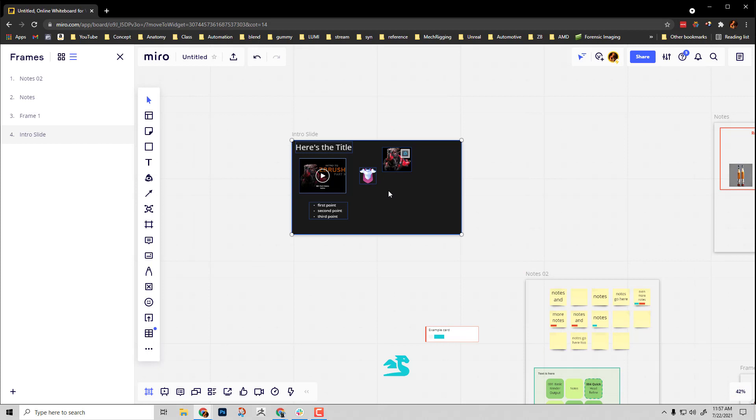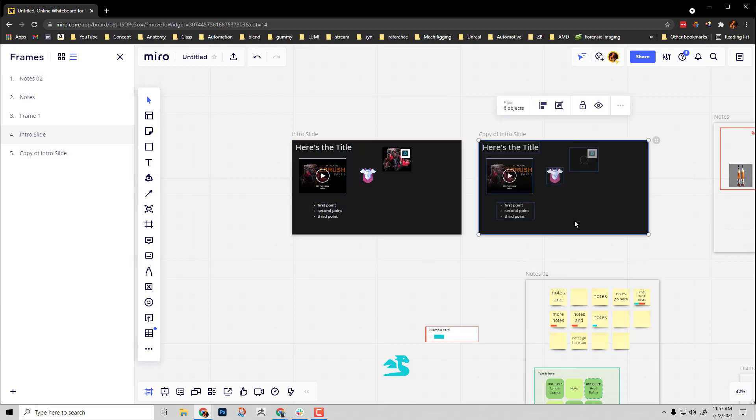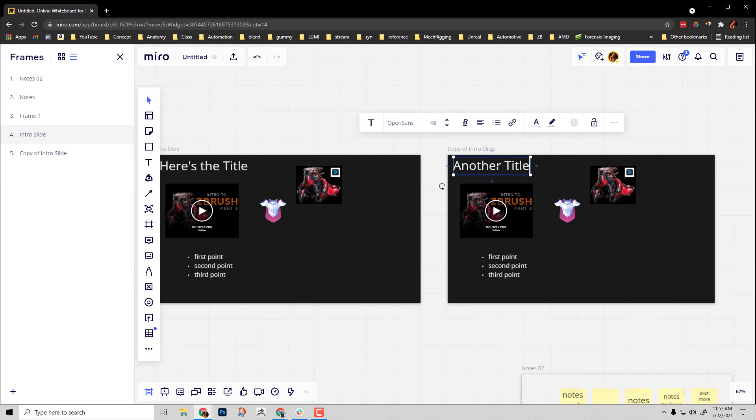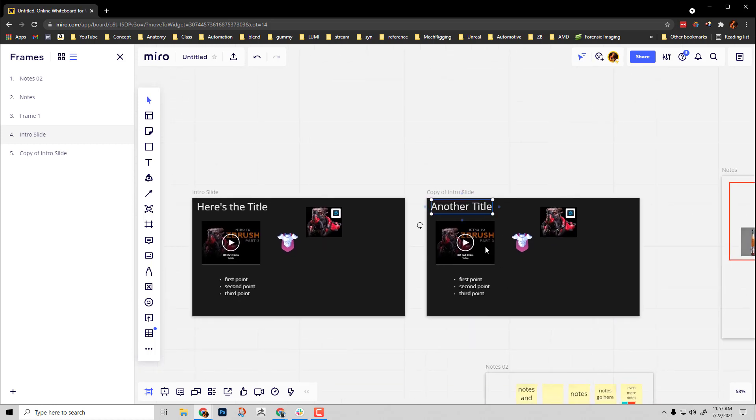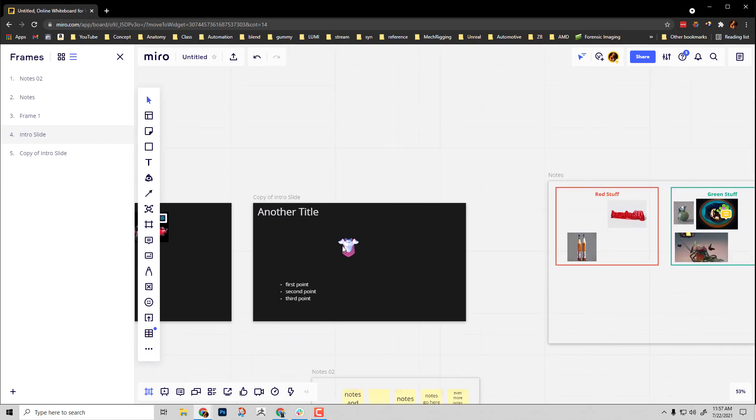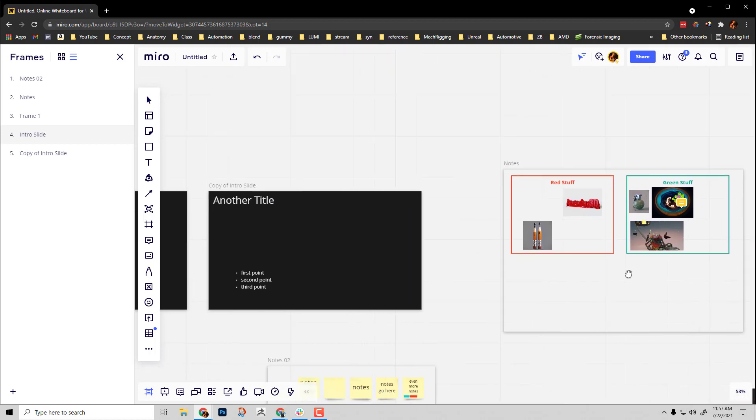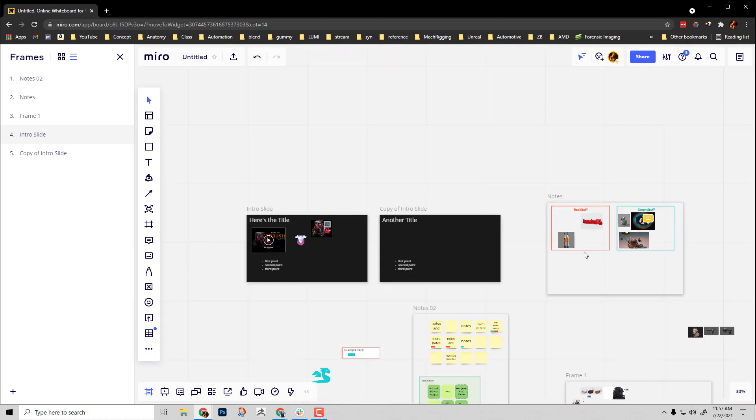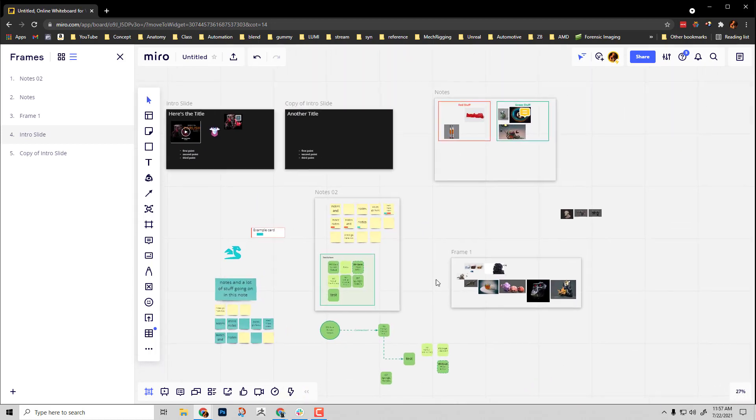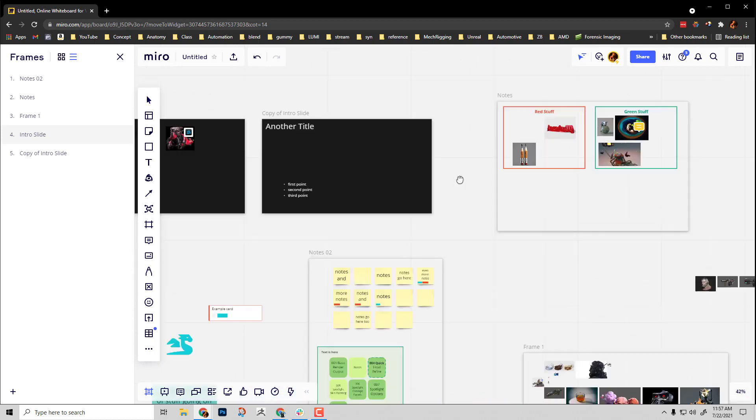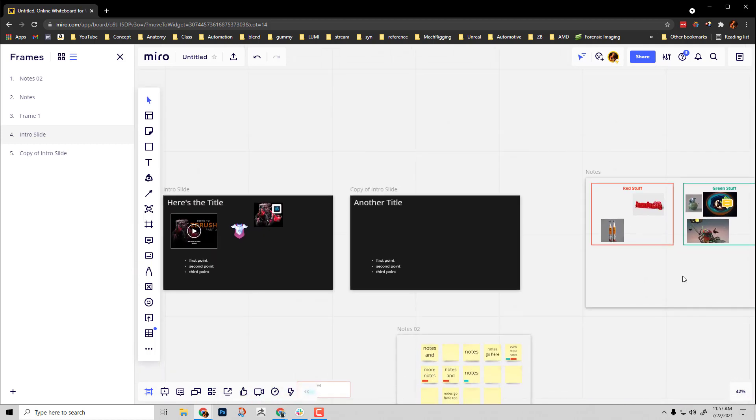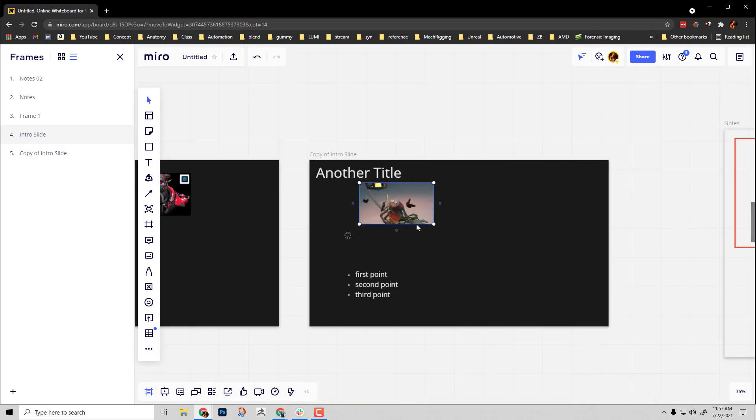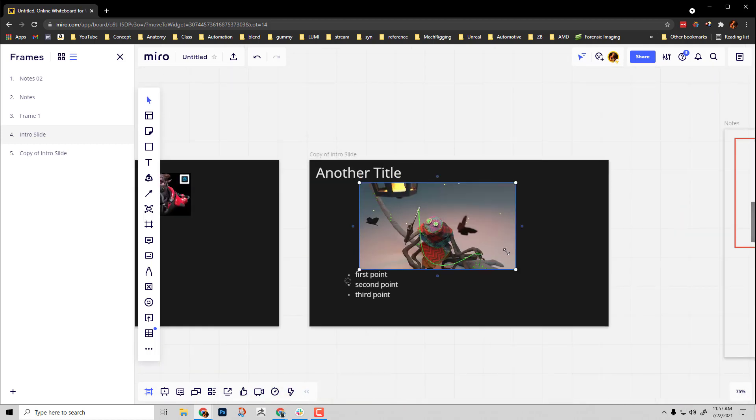Then we're gonna select this entire frame, alt shift drag it out, and make some changes. Already shown the video, we don't need that, we're on to a new type of asset here. If I want to have a repository of things to pull from for my presentation, I can just leave them out here. I can just alt drag an image over.